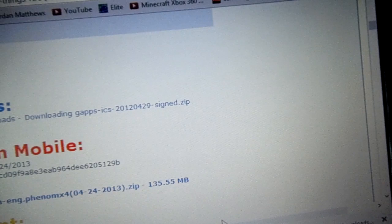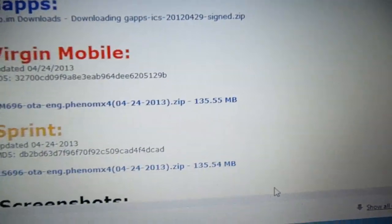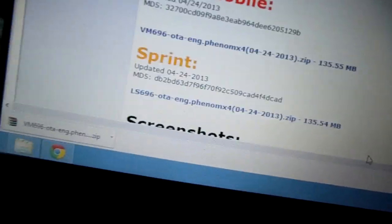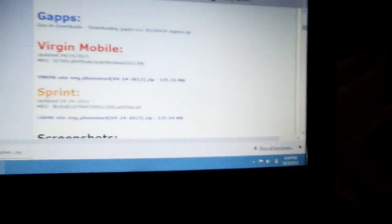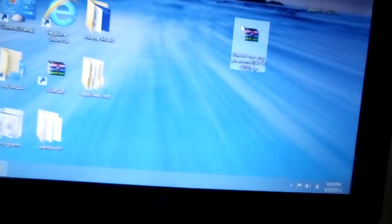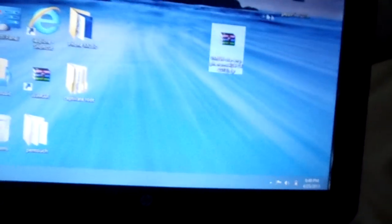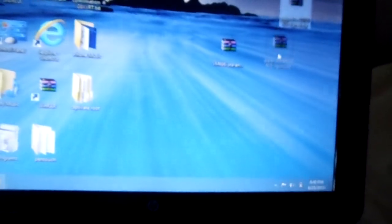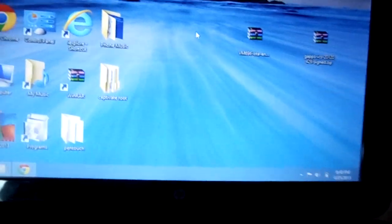Once you download that, you're gonna get two files on your desktop, two zip files. But do not extract them, just leave them as they are.